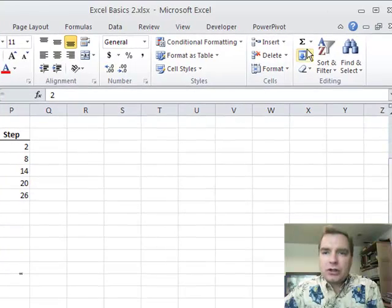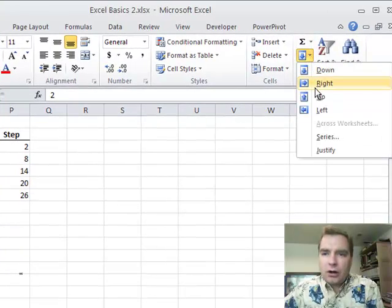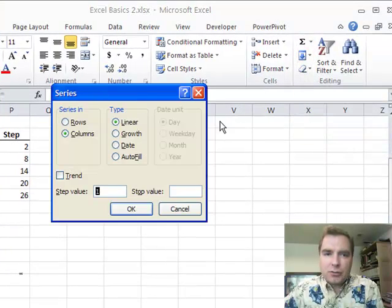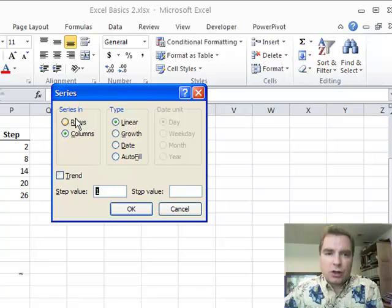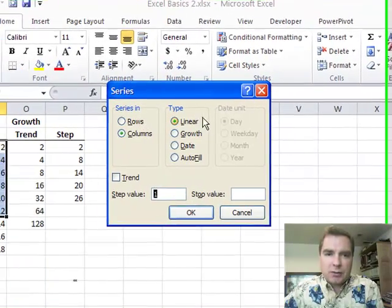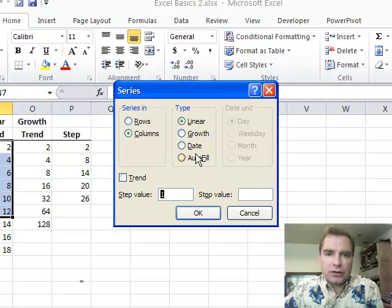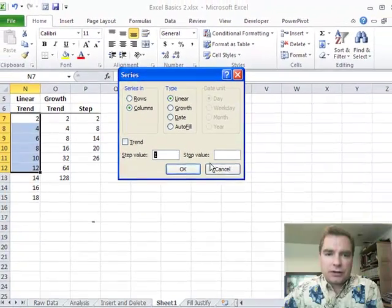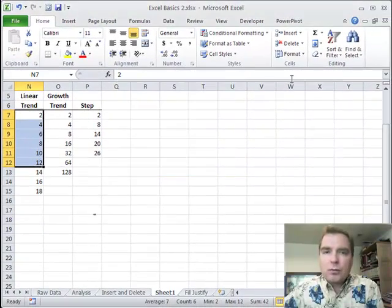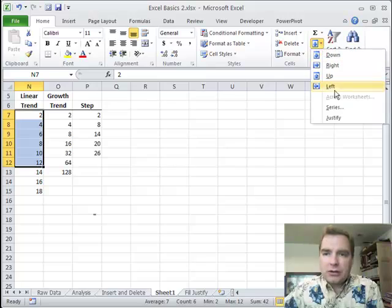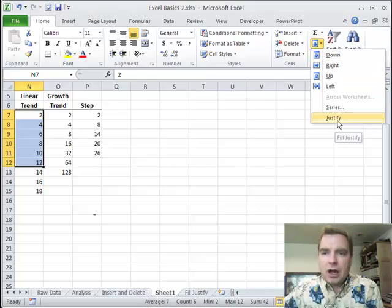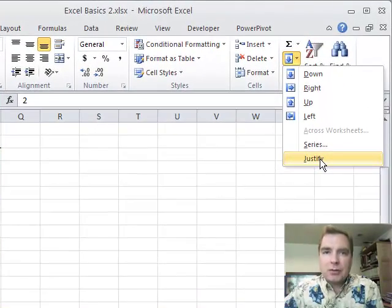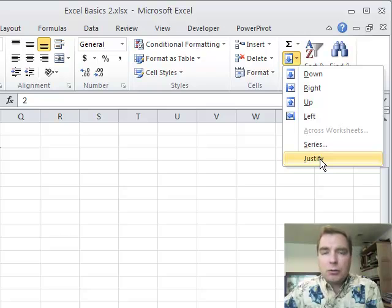That's what I wanted to show you on the series side of the menu. Obviously, everything we've done in columns also works in rows. We've talked about dates and linear and growth and date and autofill and trends and all that. There's one more trick in this drop down menu. It's the justify option. I want to show you what fill justify means. We'll do that next time. Thanks for watching.